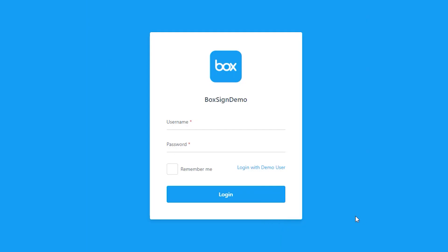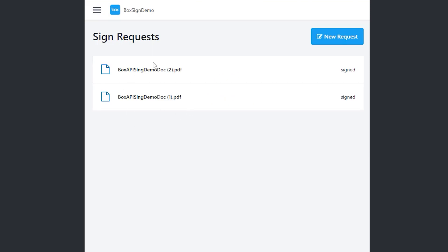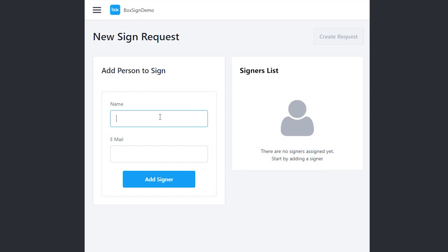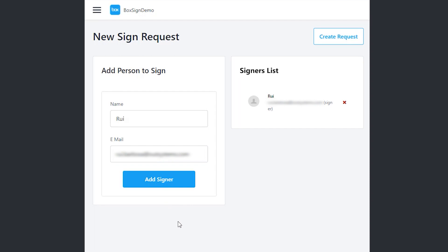Let me just show you a quick demo. I've got my demo over here. I'm going to log in with a demo user. I've got a list of requests. Let's create a new request and send it to me. And then add myself as a signer to this document. Now, I just need to create a request.